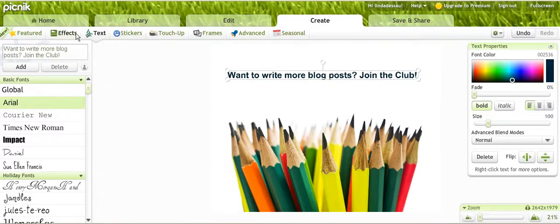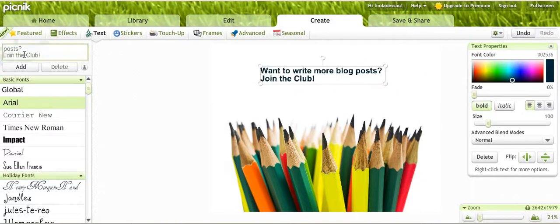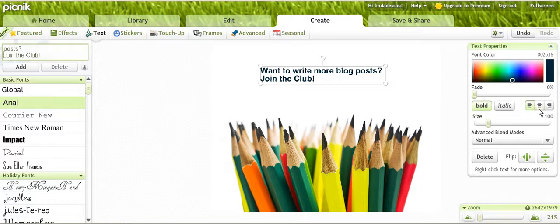The next thing I'm going to do is center that. I'm over here on the right in this editor. I'm going to center it and then move it down a bit. I like the way that looks so I'm finished now with the text.